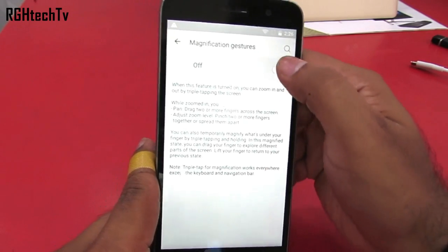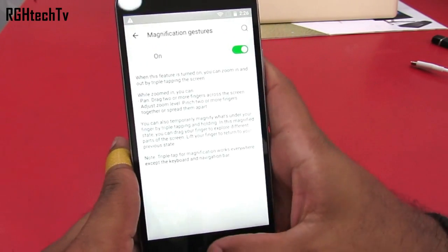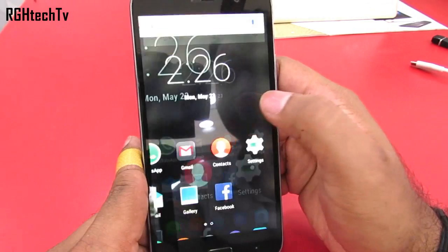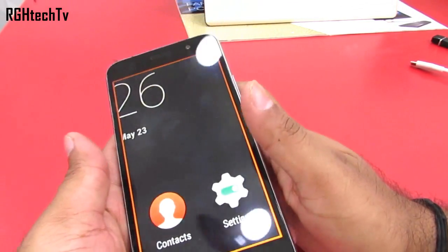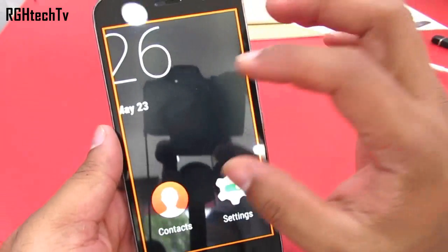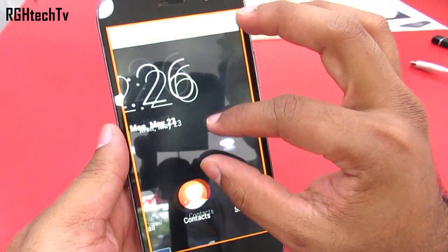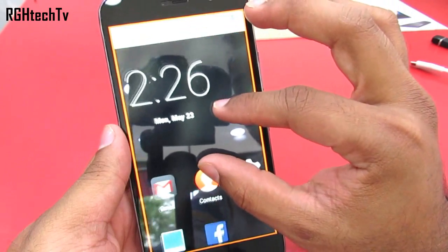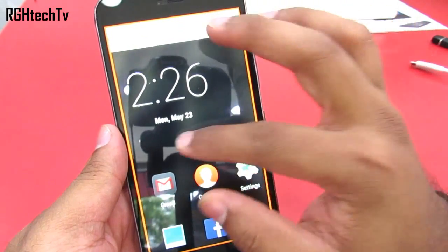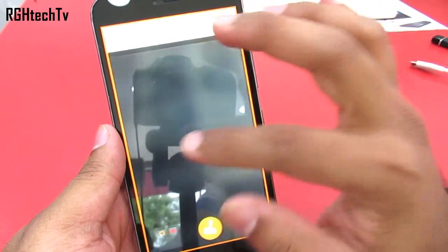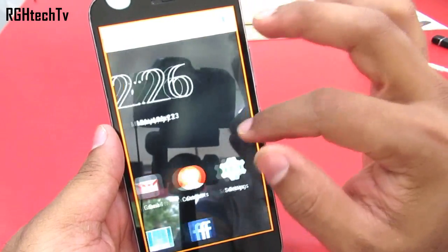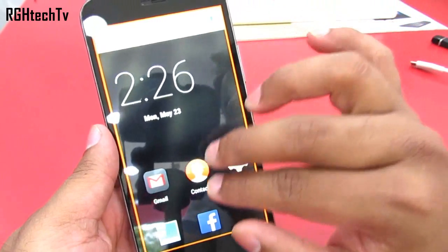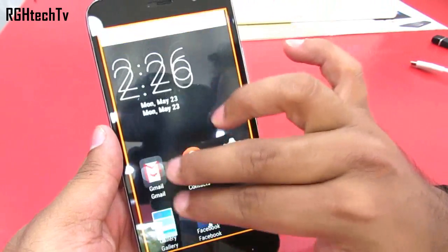Under accessibility you can enable magnification gestures, after which you can tap twice on the screen and it will magnify for you. By pinching in or out you can adjust the level of magnification. Using a single finger you can move between pages, and using two fingers you can move within the same page.